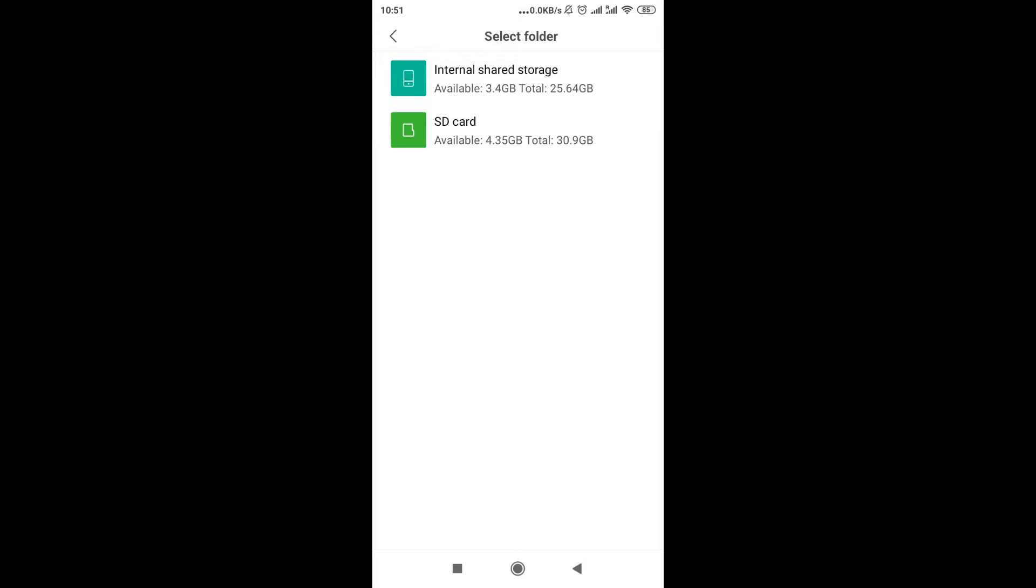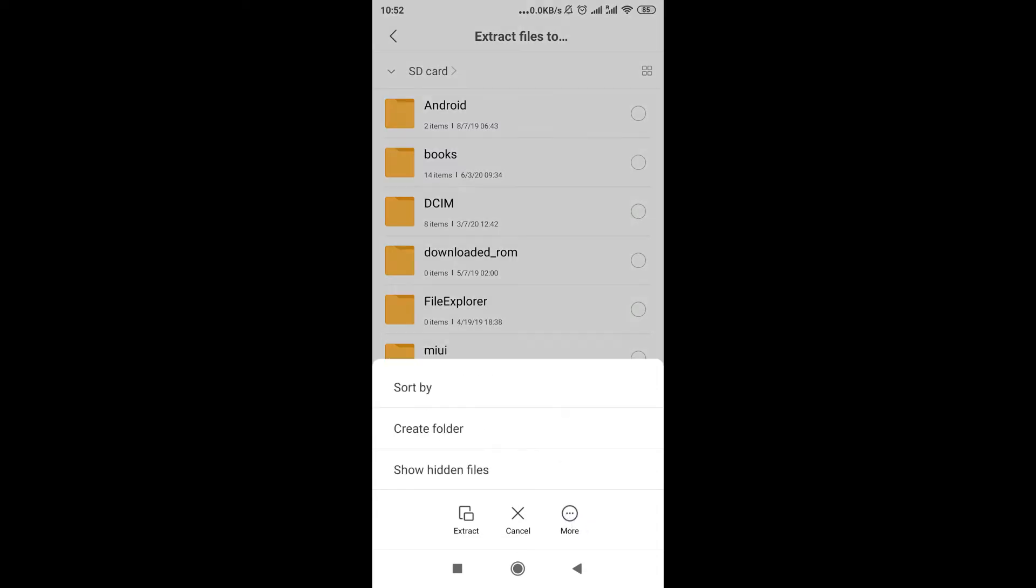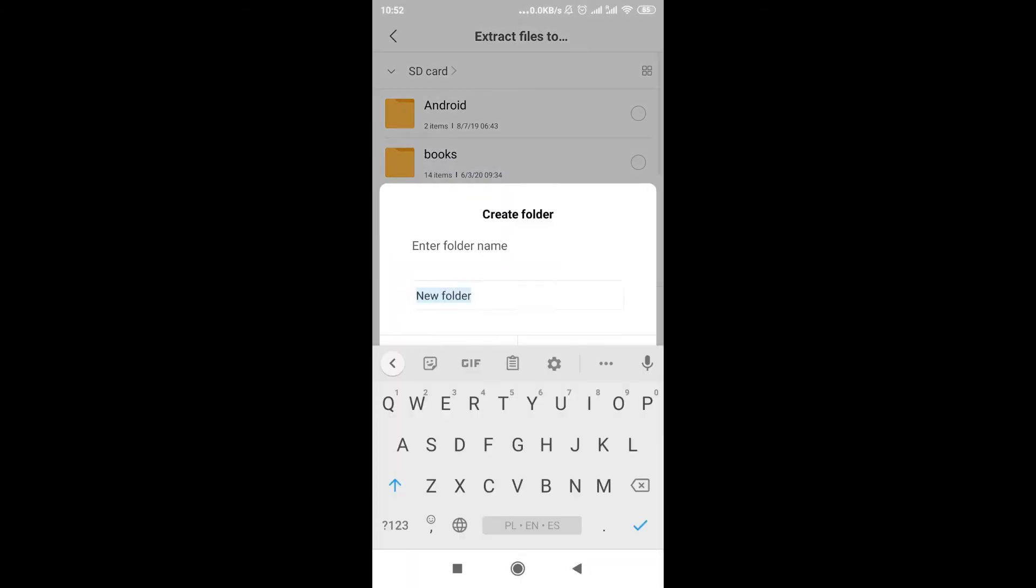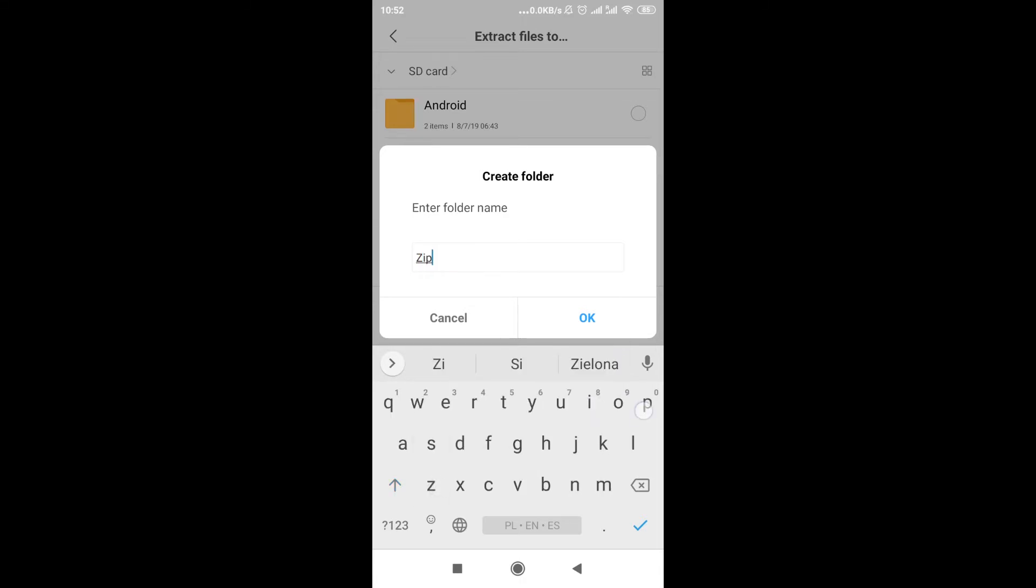So I just chose SD card, and then I'm going to click more down here, and I'm going to click 'create folder.' So I'm going to create new folder where all those files will be extracted. Let me write the name of the folder as 'zip,' and then I'm going to click OK.